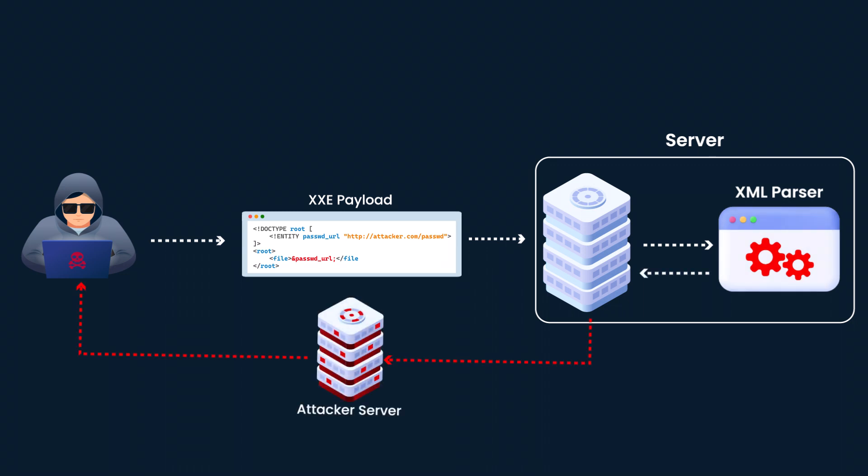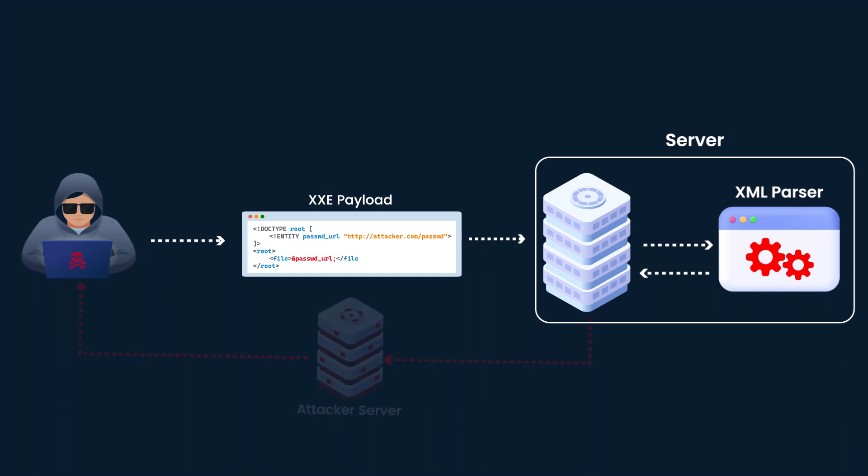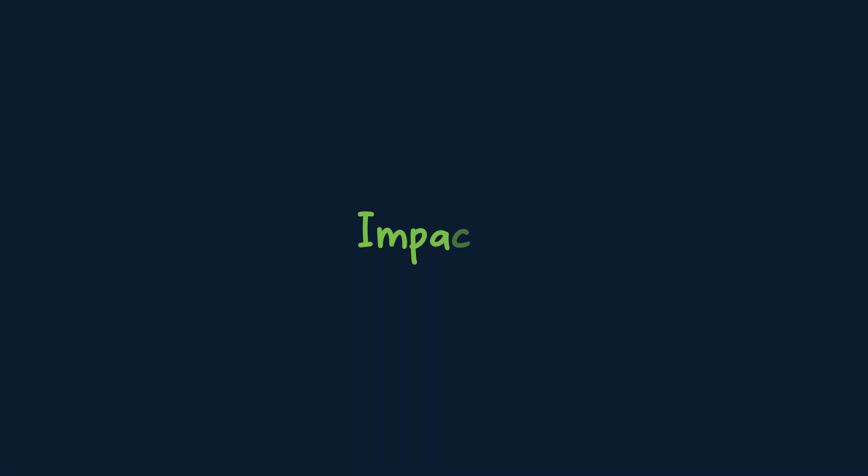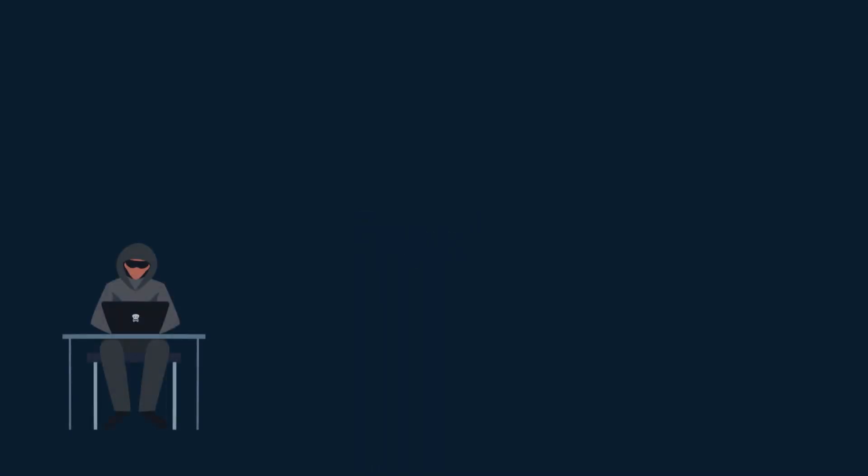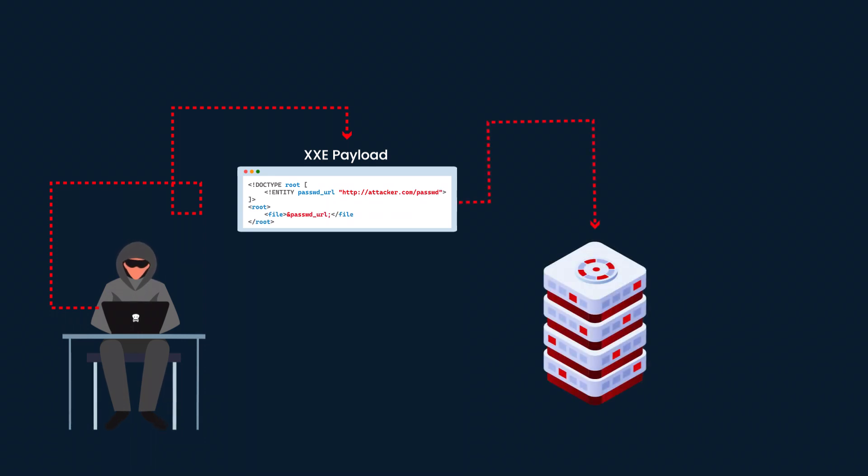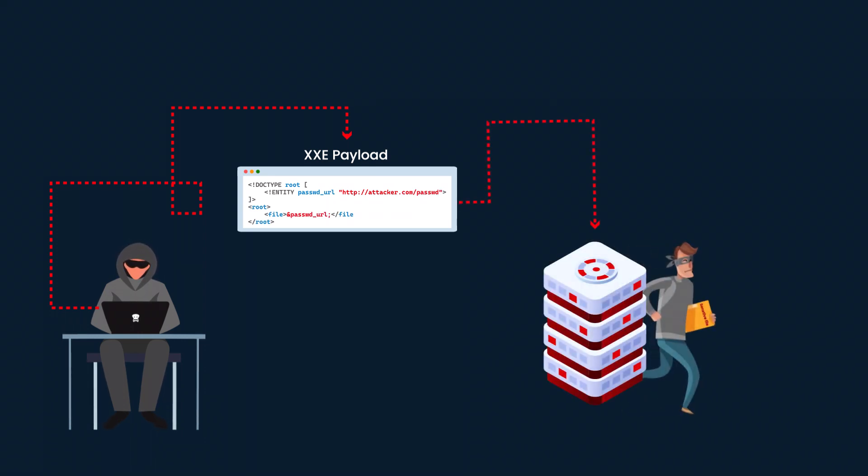Or services that are not intended to be exposed to the outside world, potentially leading to unauthorized access or data leakage. Impacts: XXE vulnerabilities pose serious risks to web applications, potentially leading to sensitive data exposure, server-side request forgery, and